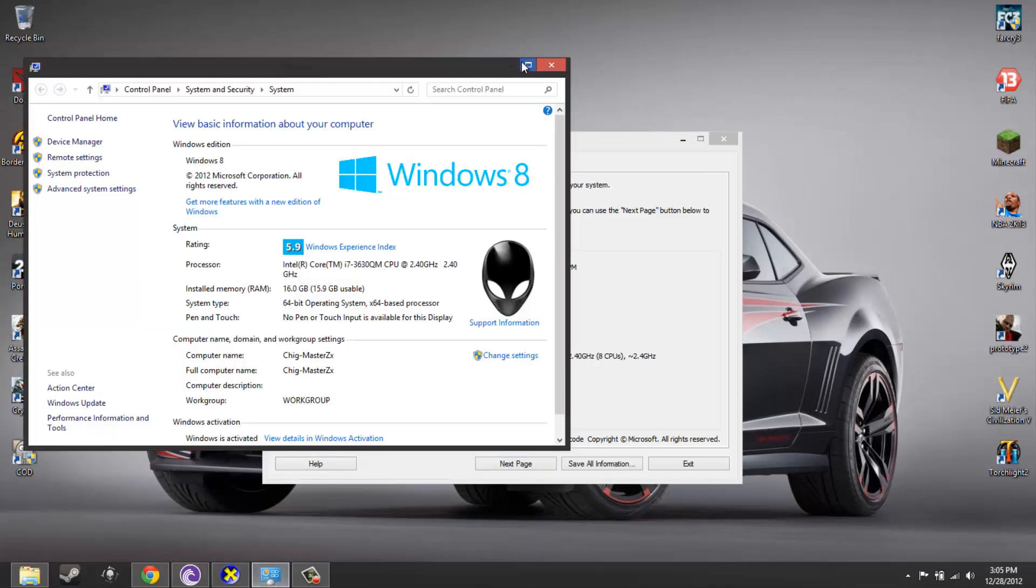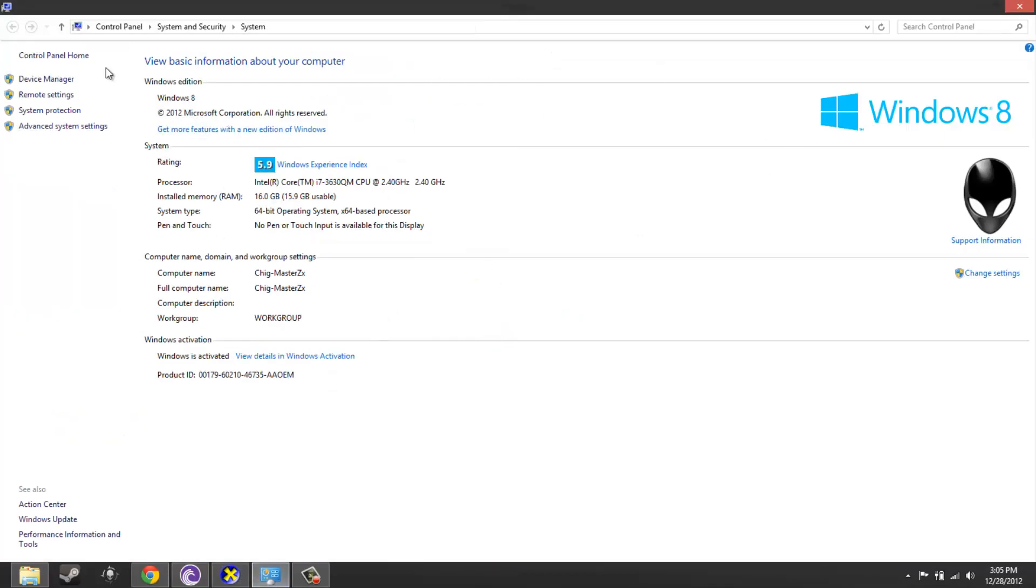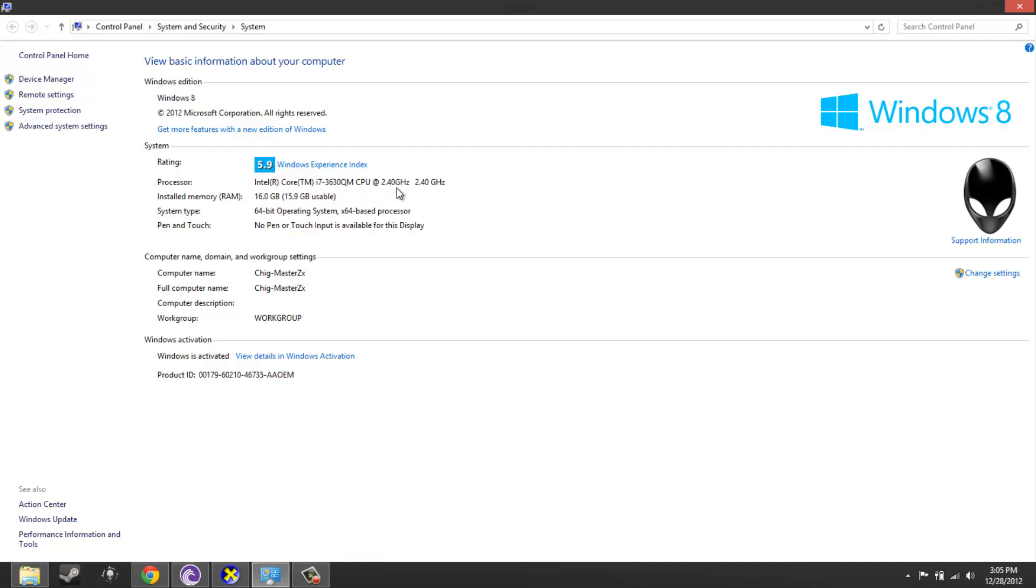I'm running on Windows 8, 64-bit of course. This is an Alienware M14X R2. It has an Intel Core i7, base processing power is 2.4 but then with turbo boosts up to 3.4 gigahertz, and 16 gigabytes of memory, 16 gigabytes of RAM.